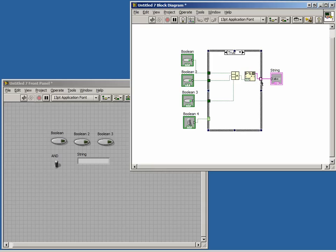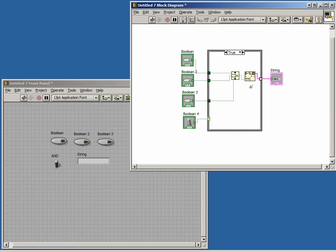Notice here that LabVIEW has automatically created a tunnel, and it is an open box. Further, if we take a look at the Run arrow, we see that it is broken. This is because we have a missing assignment, meaning one of our cases isn't wired to an output.